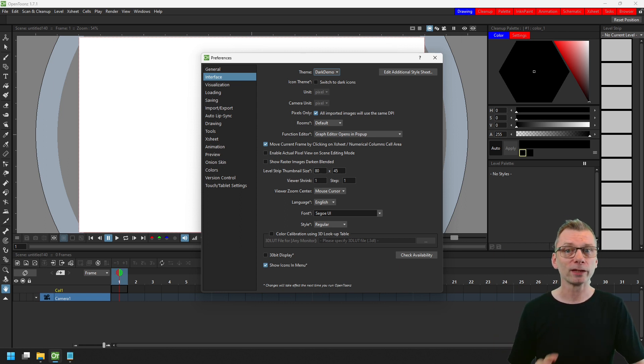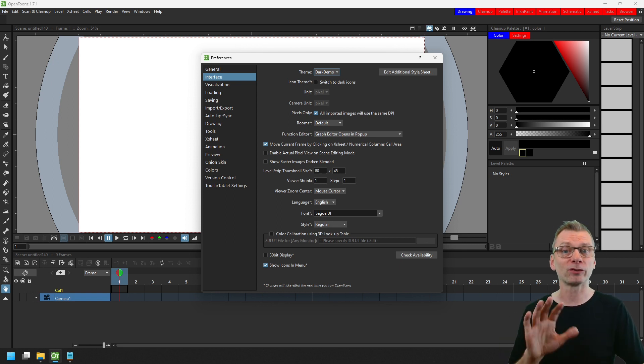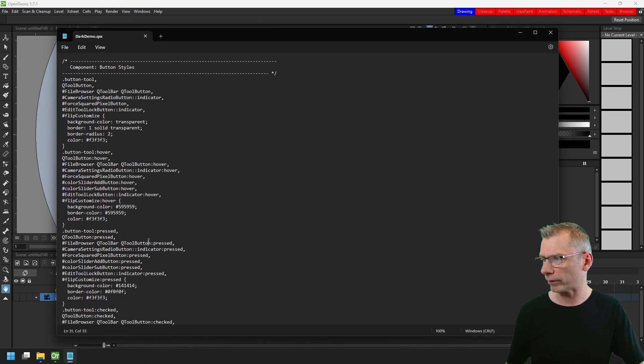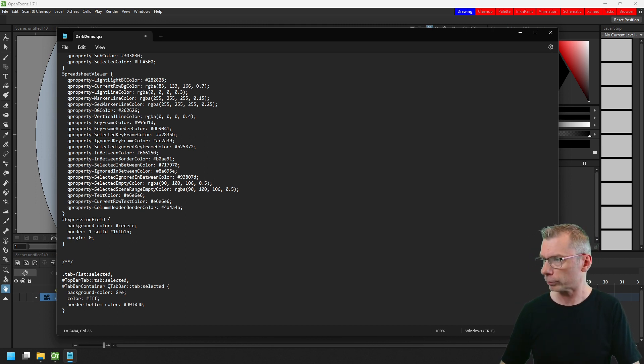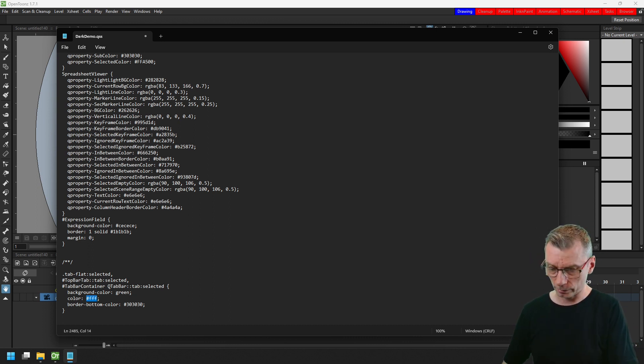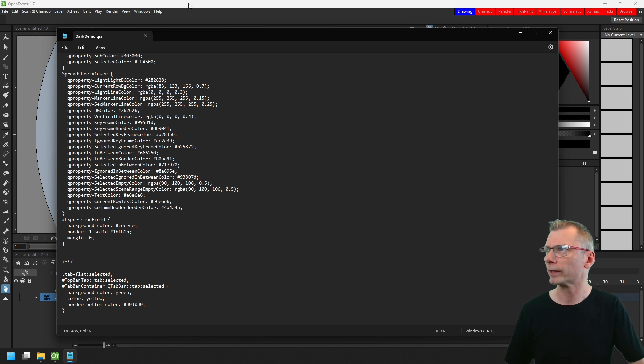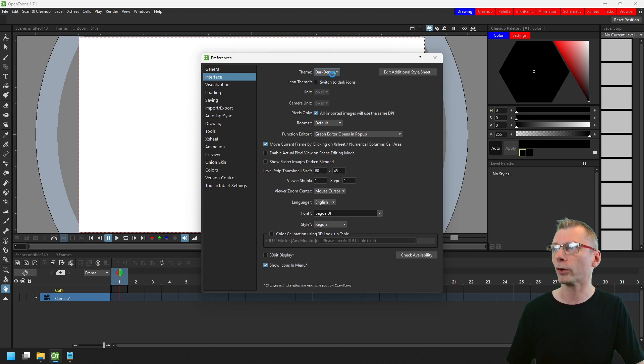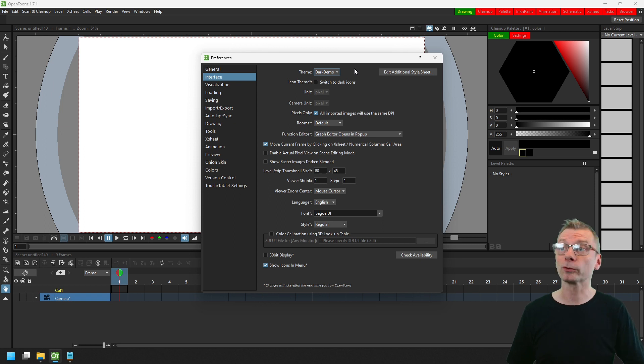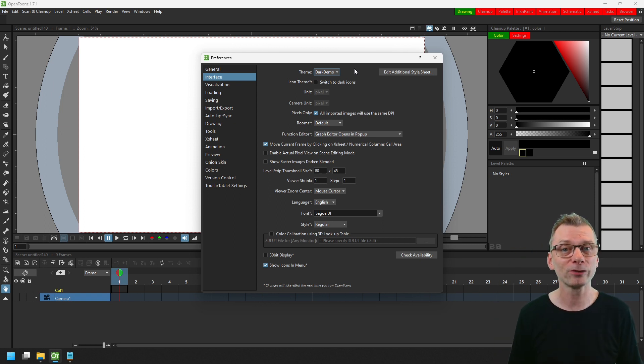And it's worth noting that if I make any more edits to the theme, I can just switch to another theme and back again to see the change without restarting. So for instance, if I go to the very bottom and change that color from a background color of blue to be green, I can change the color of the text to be yellow, hit save, and then if I change themes to any of the themes, so let's just change to the standard dark theme and then we'll go back to the dark demo theme, and now you can see the selected button is green with a yellow text.